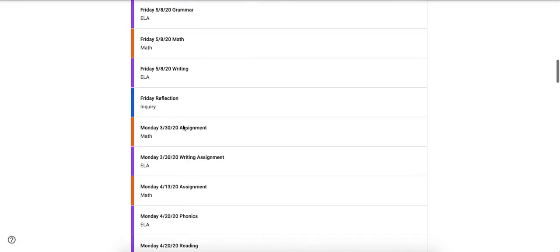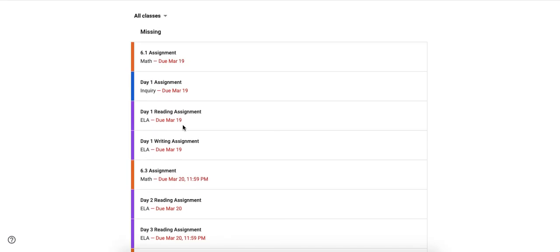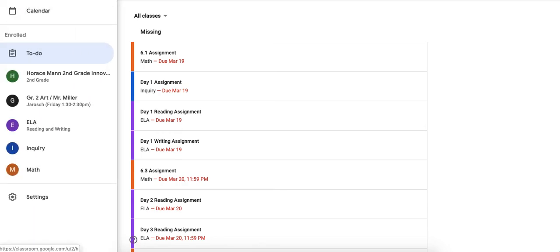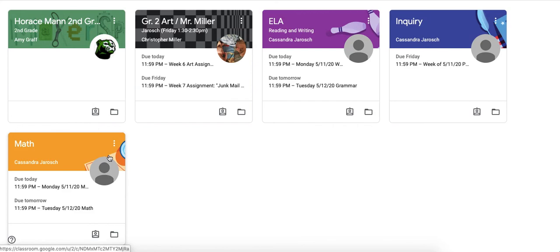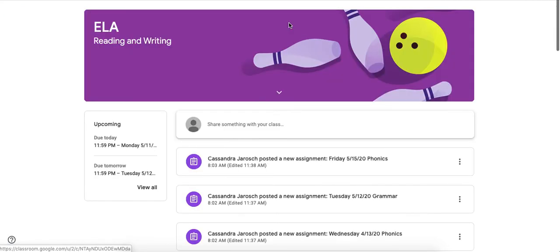Now that's a quick way to do it but it's not super organized, so if I go back to my classes I'm going to show you the way that I would do it if I were you. I would go into the class I am looking for. Now it's the same in every single class I have, so I'm just going to show you ELA but it's the same for math and inquiry.